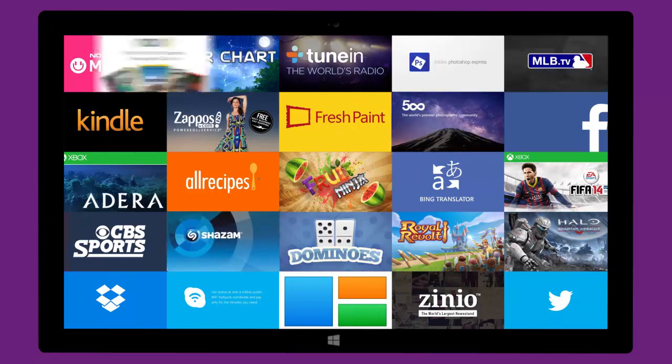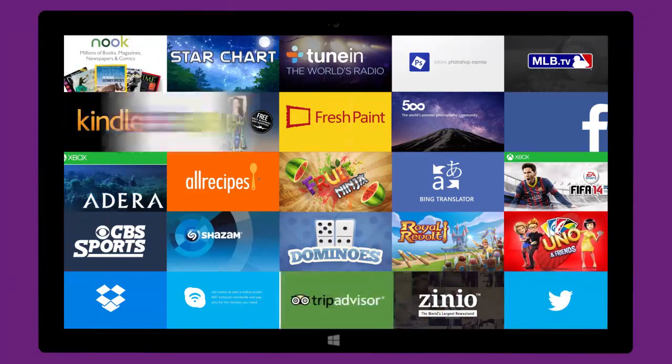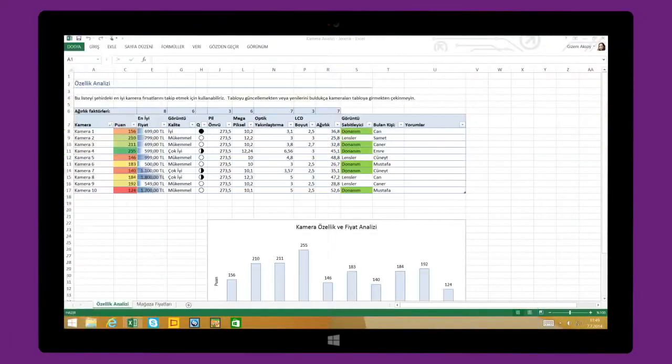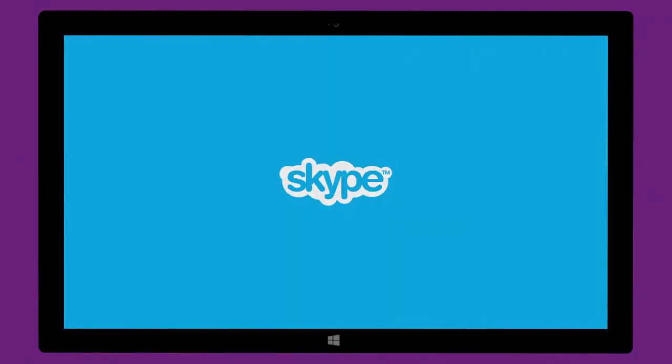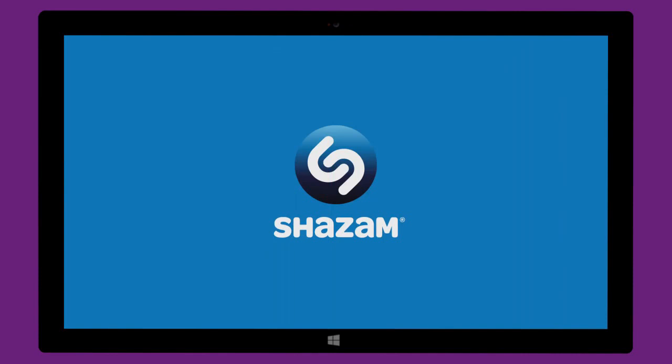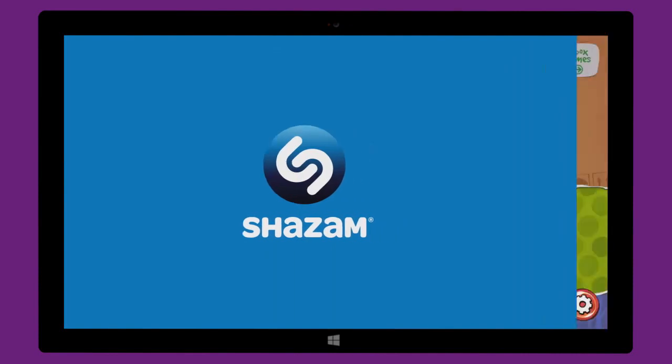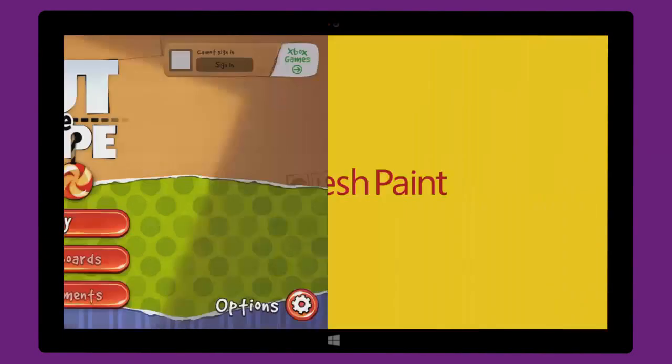You'll find a world of great apps in the Windows Store. Apps that help you get things done and apps for having fun.